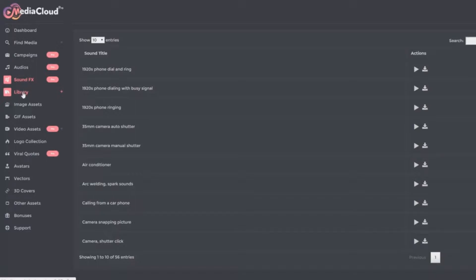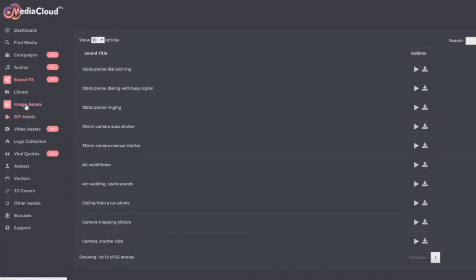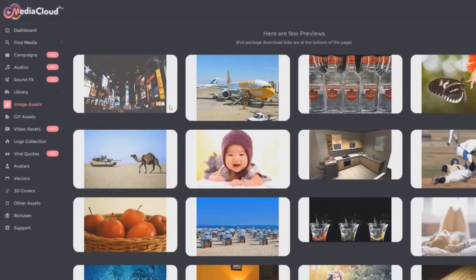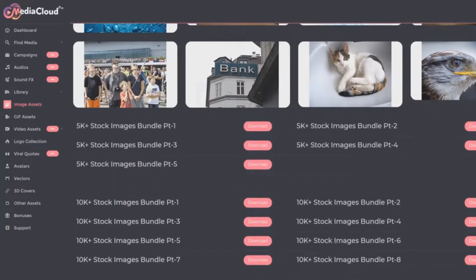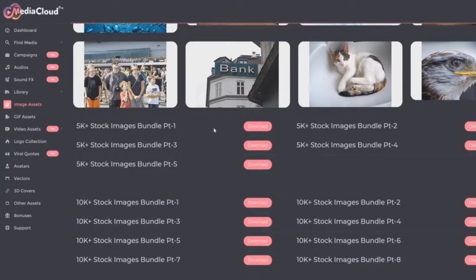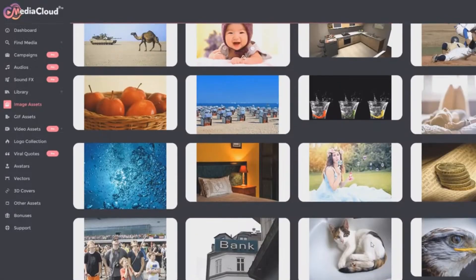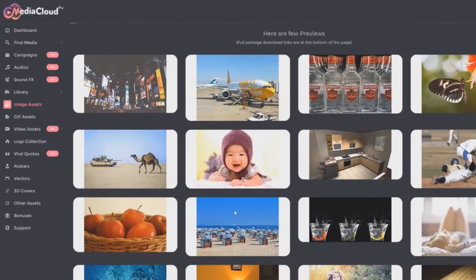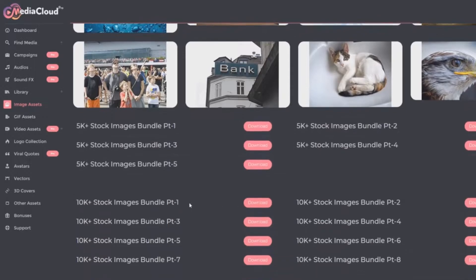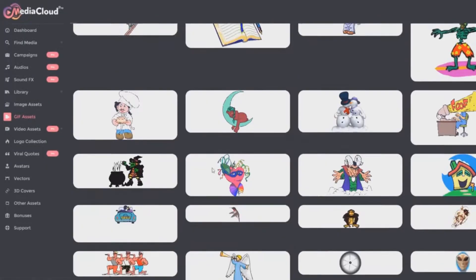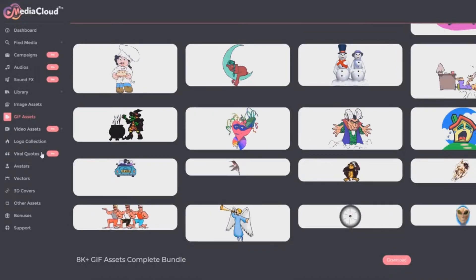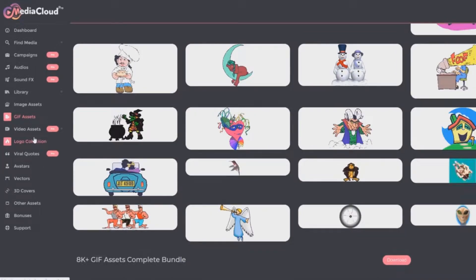Then we have the library, which is basically where you can save any of the assets to your personal library. And then we have image assets that you can download as well. So these are basically like fire sale packages included within the media cloud pro. Each of these could easily be a launch within itself. These are, in fact, many of them were standalone product launches for stock image packages. And you get to download all of these massive packages as well as these packages of over 8,000 gifts.